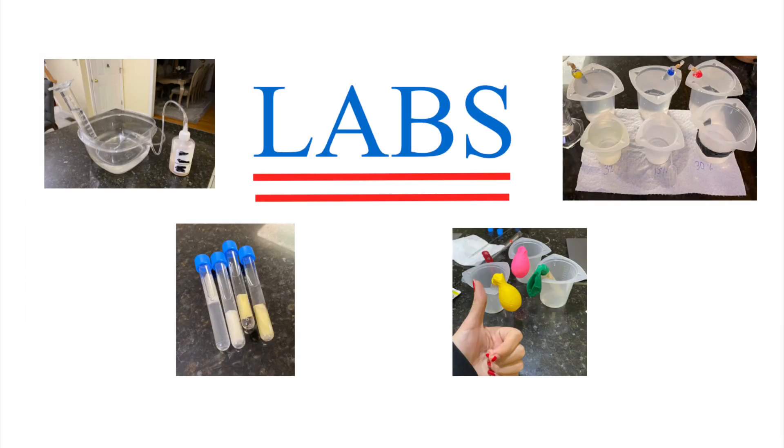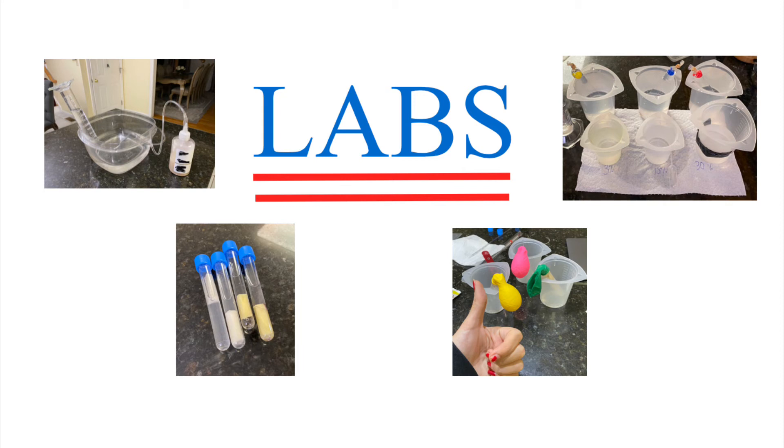When I initially signed up for my VHS AP Biology class, I was upset that I was not going to be able to do any labs since I was a virtual student. However, when I realized we were getting lab kits, I was so excited.